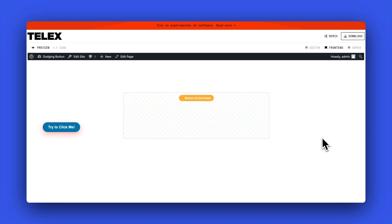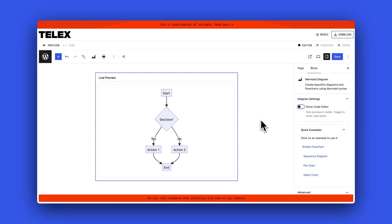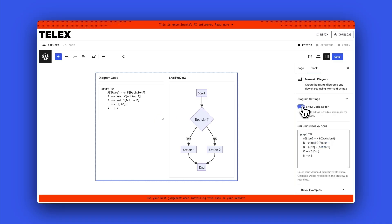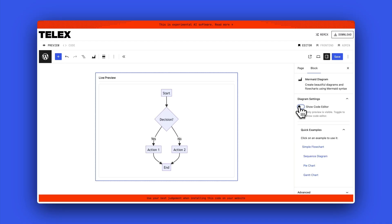It's really brilliant, very clever. I'd never heard of mermaid charts, but they're charts generated by code — markdown. You can see over on the right there's a show code editor button. You put in your code and it creates these lovely flow diagrams for you.